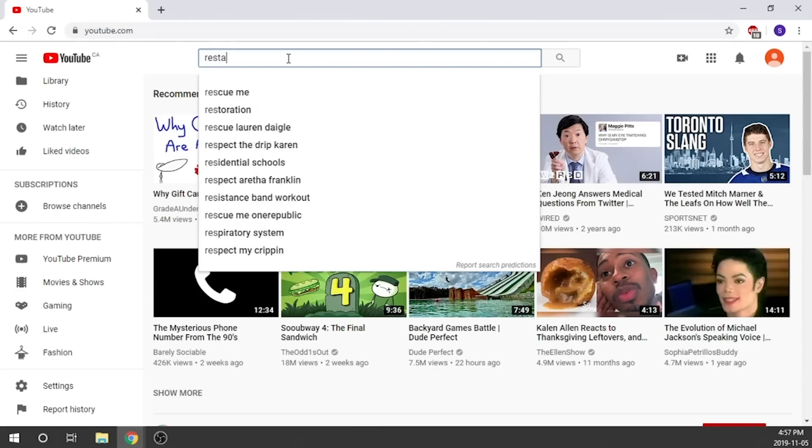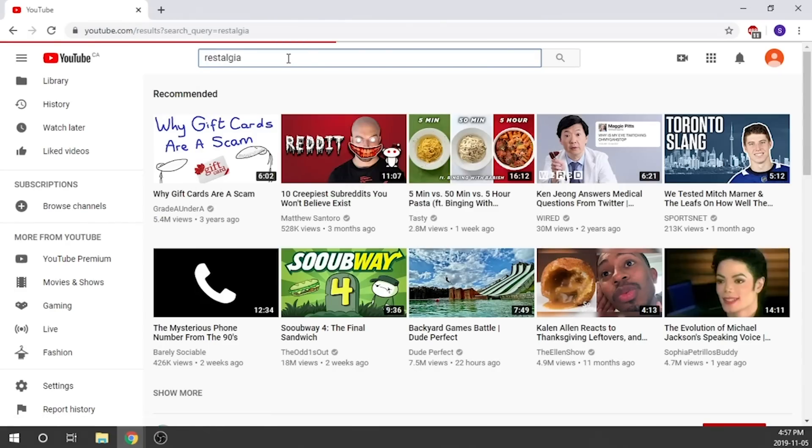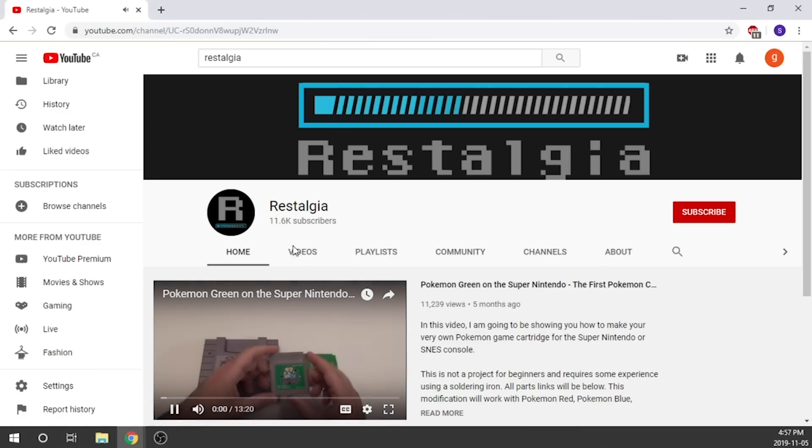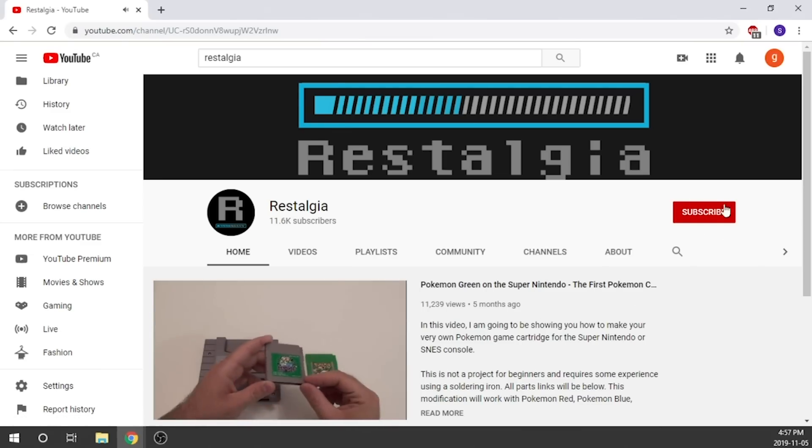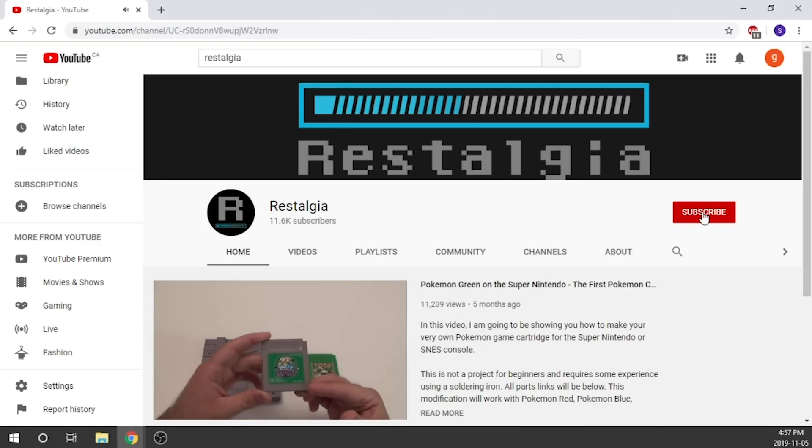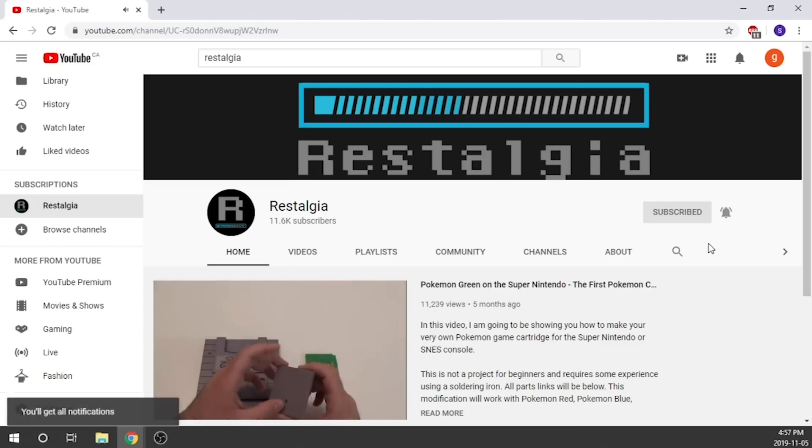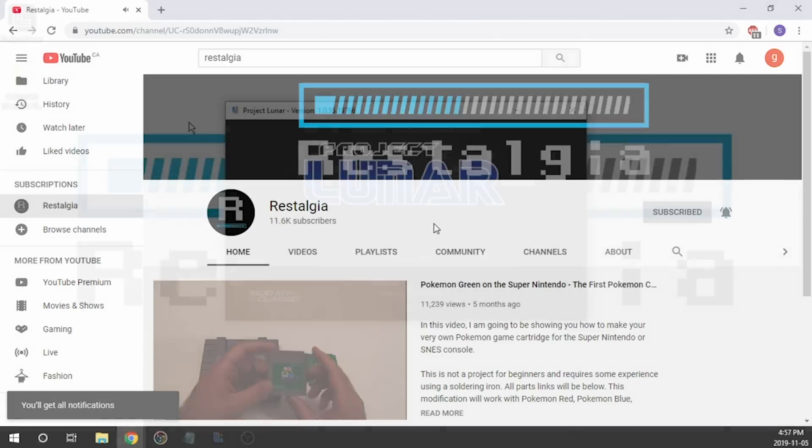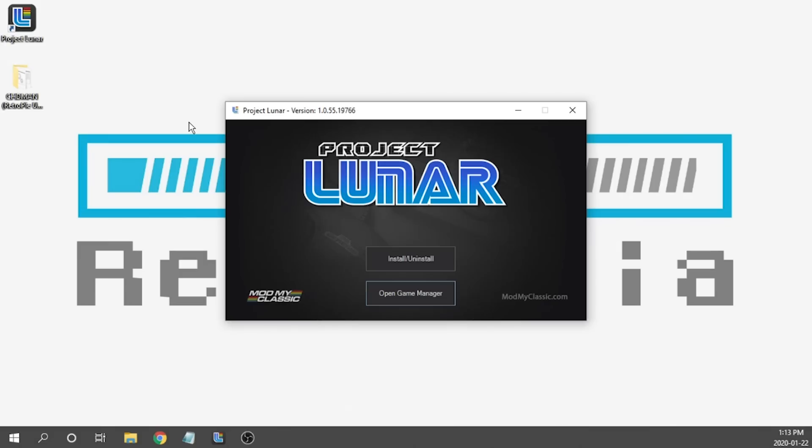Okay, so before we get started I just want to say if you guys can do me a huge favor and subscribe to the channel. The support you guys have given me is so amazing and I really appreciate it. Thank you guys for being such a great community and with all that out of the way let's go ahead and get this thing started.